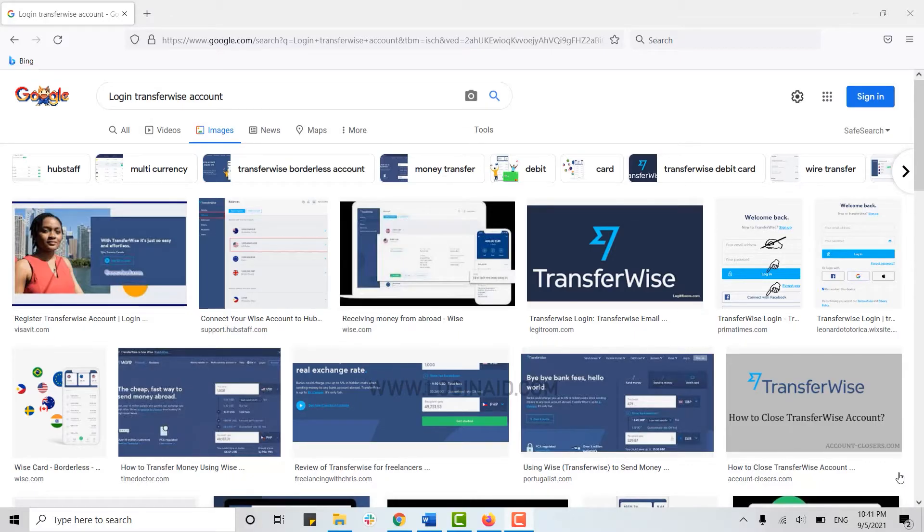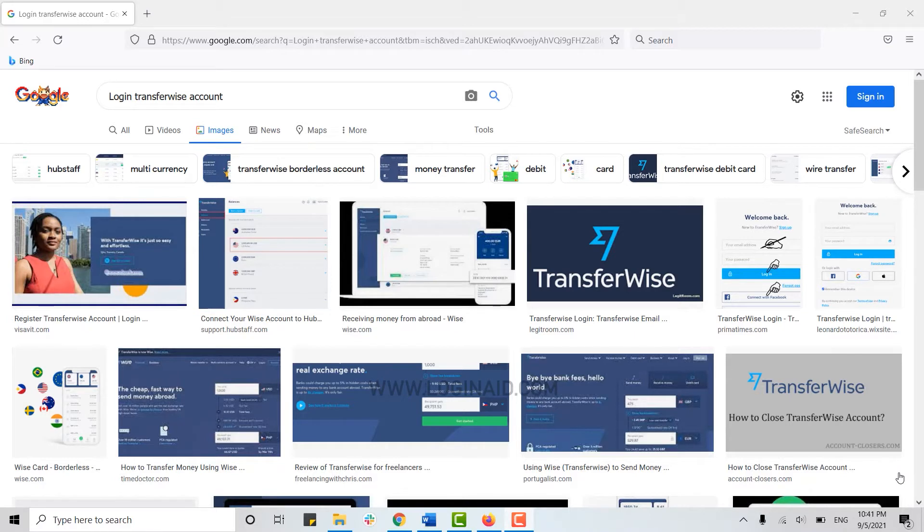Hello everyone, welcome back to the Logging In channel. Today for this episode of Logging In, I will be showing you how you can login into the Transferwise account.